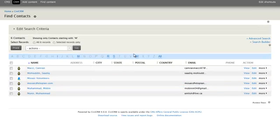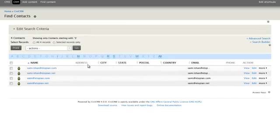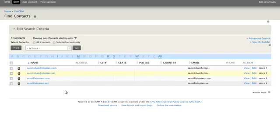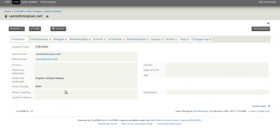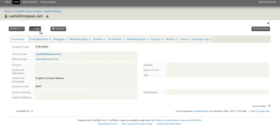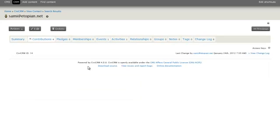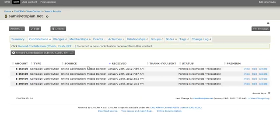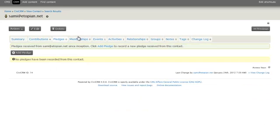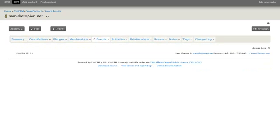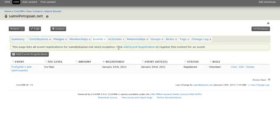And if you click on one of the contacts, you will get a contact page which has all the information about the contact such as their name, their email address, various other information, what contributions they've made, what pledges they've made, memberships, events that they've attended. Like for instance, if they volunteered for events, it will show that. It will not show volunteer hours, but it will show all the events that they've volunteered for.